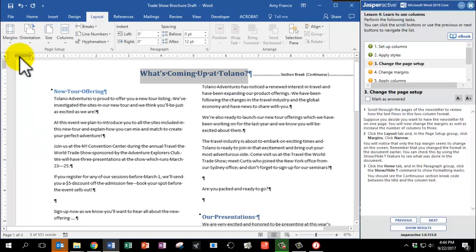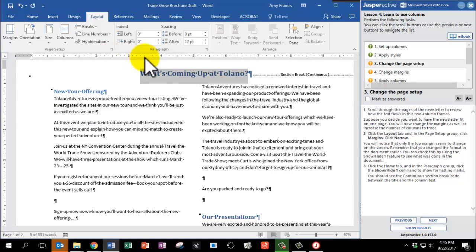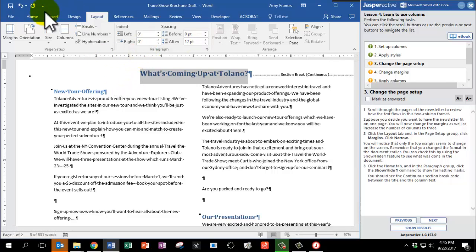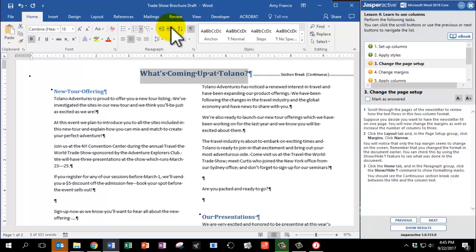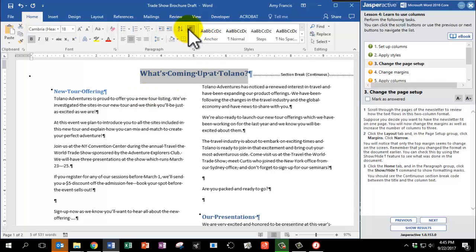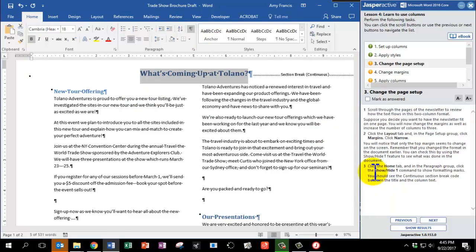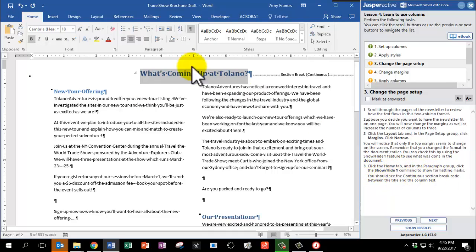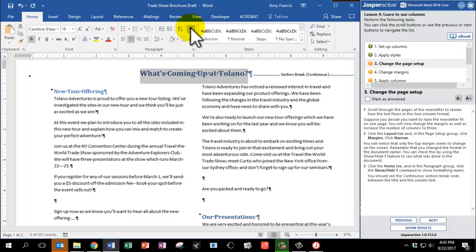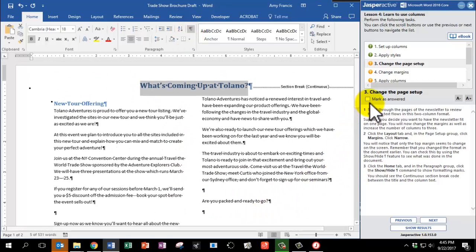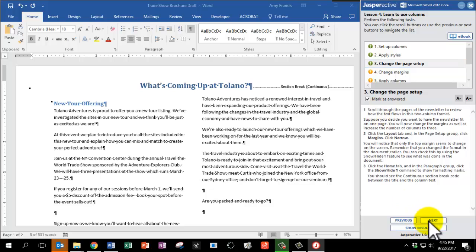You'll notice that only the top margin seems to change on the screen. Remember that you changed the format in the document earlier. You can check this by using the Show Hide feature to see what was done in the document. Now, I accidentally left that on from before, so since the direction says to click on the Home tab and Show the Show Hide Paragraph Mark, I'm actually going to click it twice, even though I already had it on. That way Jasper Active will register that I clicked that button. Alright, Mark as answered and click Next.